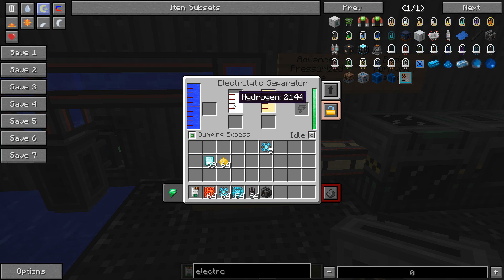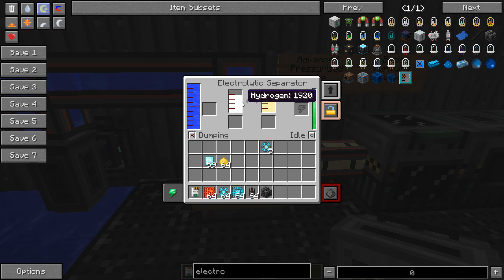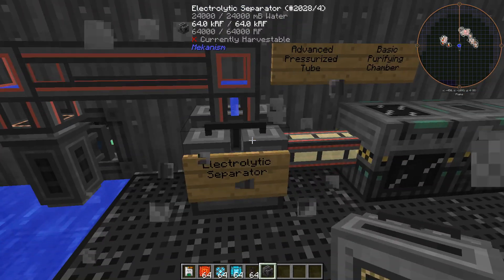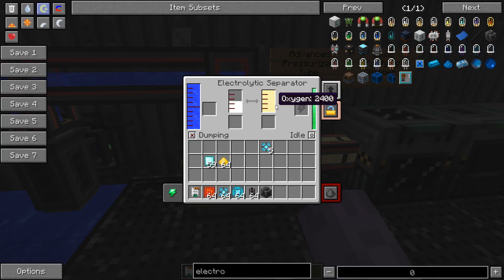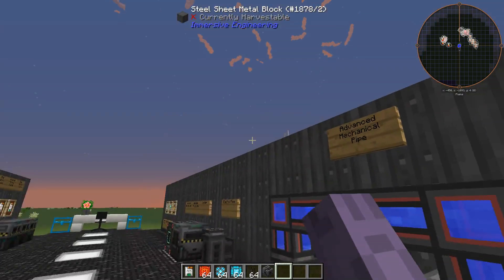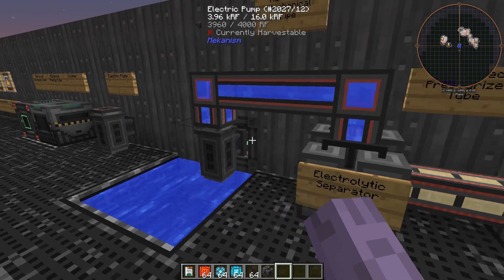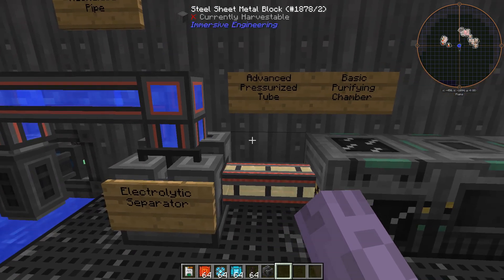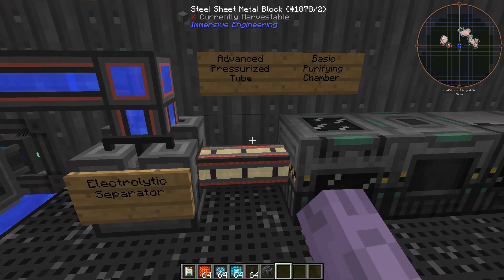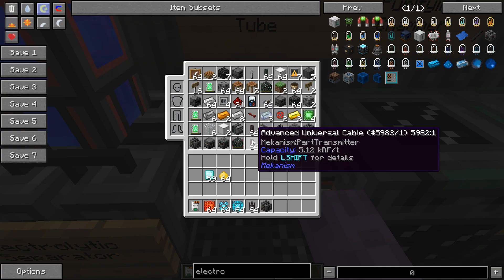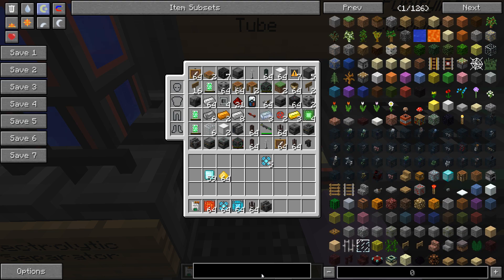Right now, we're making hydrogen and oxygen. For this tutorial, we don't actually need hydrogen right now, so we can actually set this to dump all hydrogen. We just need the oxygen for today. As you can see, it's pumping up water right now, pretty slowly because I haven't upgraded this one, and then it's sending it over to the electrolytic separator. Now, this is a pressurized tube. This is a mechanism pipe that can transfer gases.